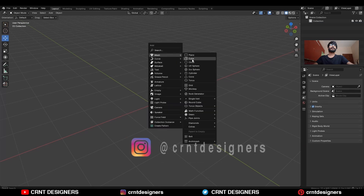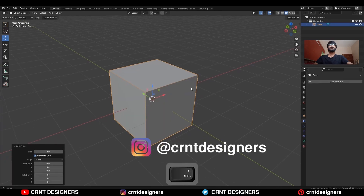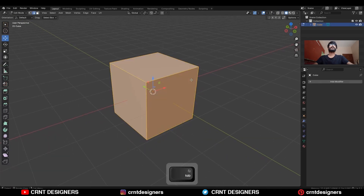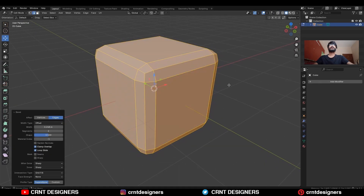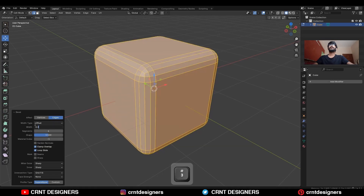To create this design, you need to add a cube, then go to edit mode, select everything and add a bevel on it. Add a 4-segment bevel and give the proper bevel width.